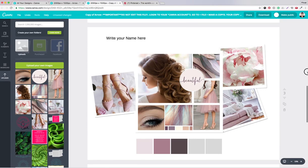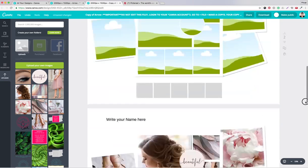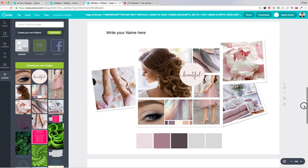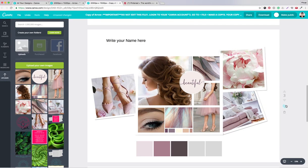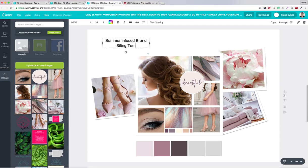You can click on the other templates and drag and drop other pictures if you want. Or you can duplicate this with this icon and write your name — this is my name here: My Summer Infused Brand Styling Template.